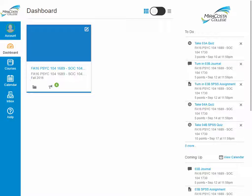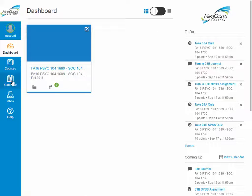Hello and welcome to our Behavioral Statistics course using the Canvas Learning Management System. There are two main ways to get into our course: one is the dashboard approach, and the other is the calendar.